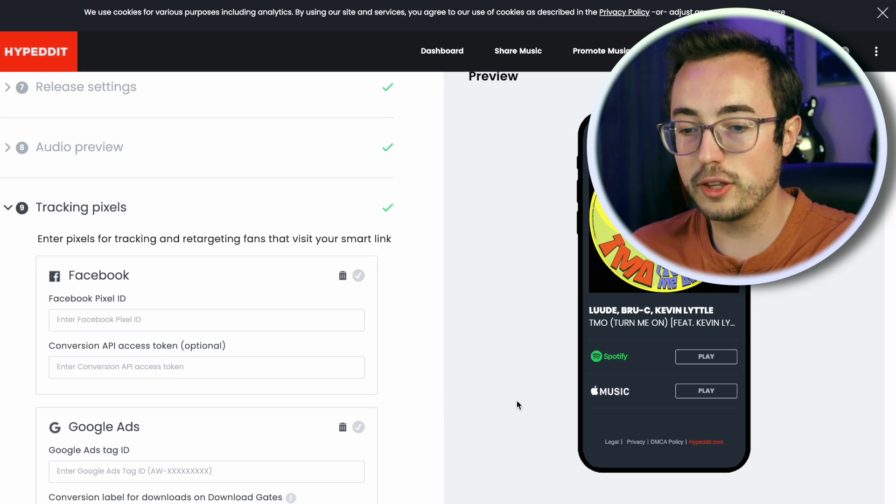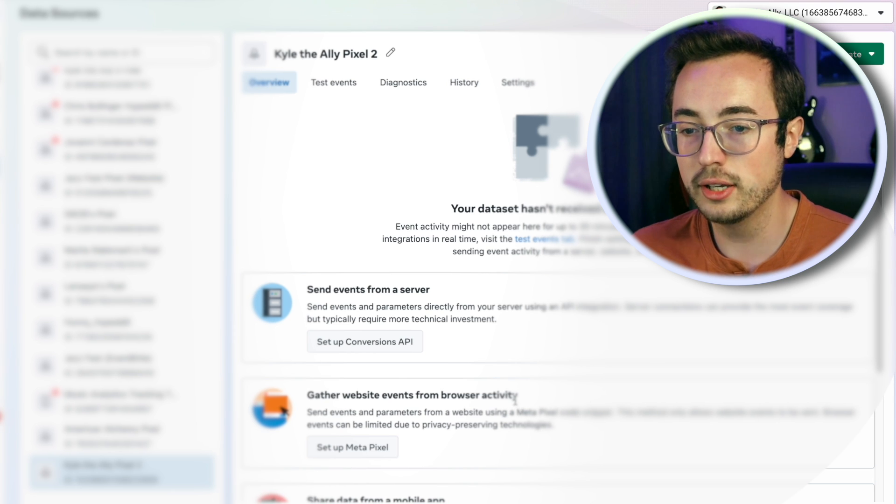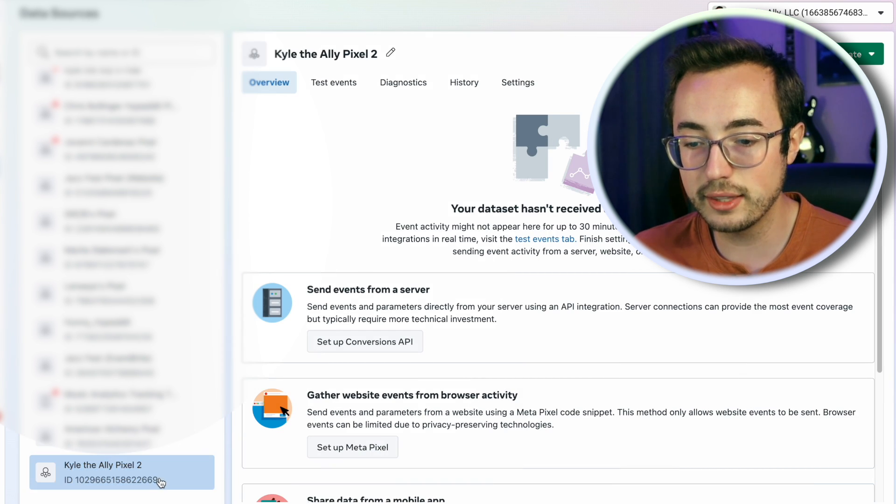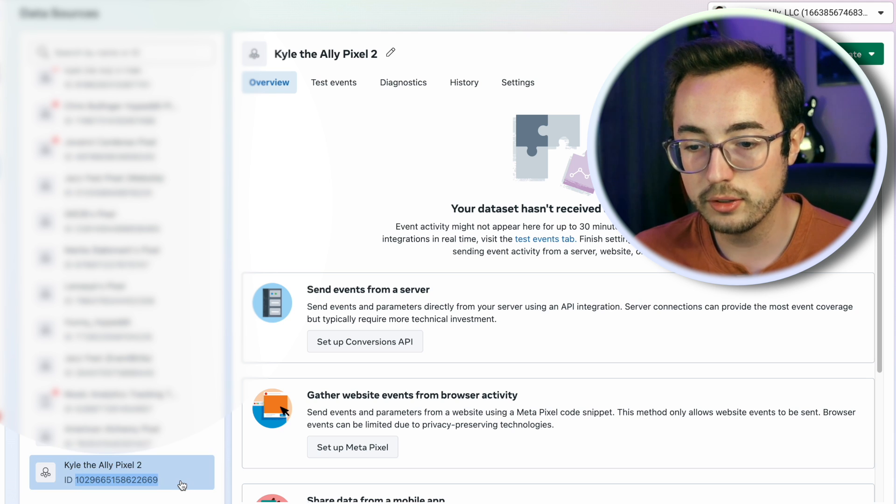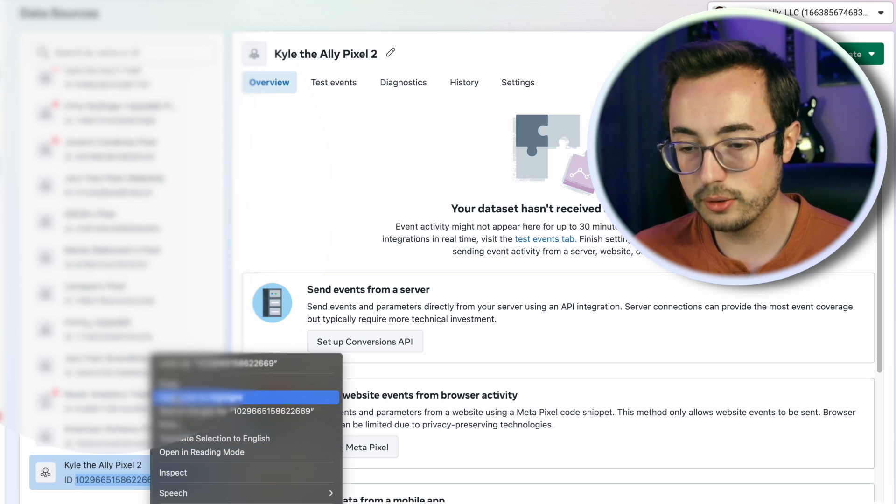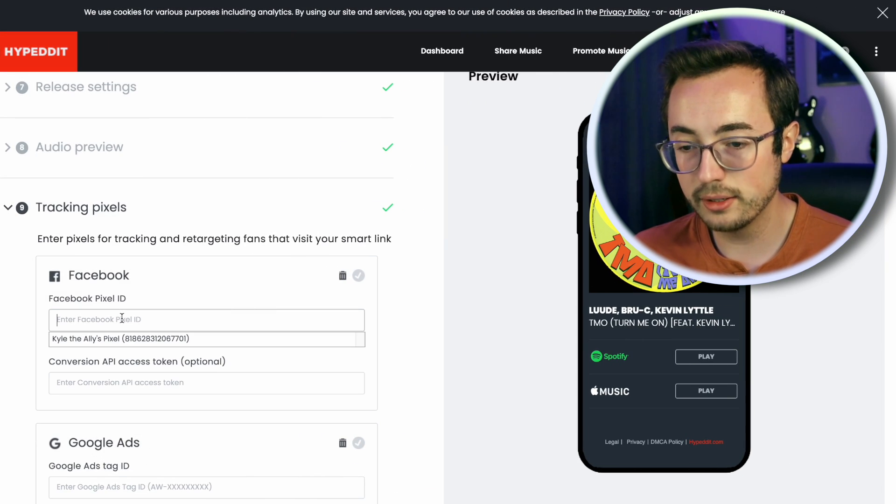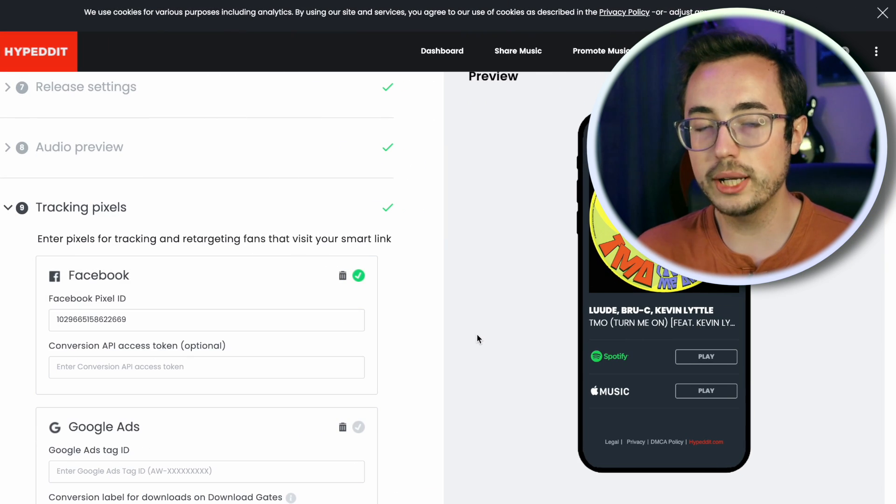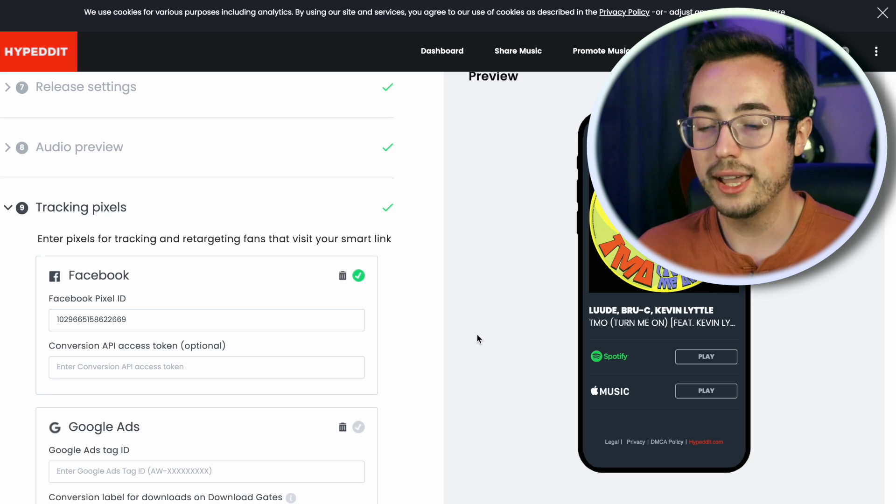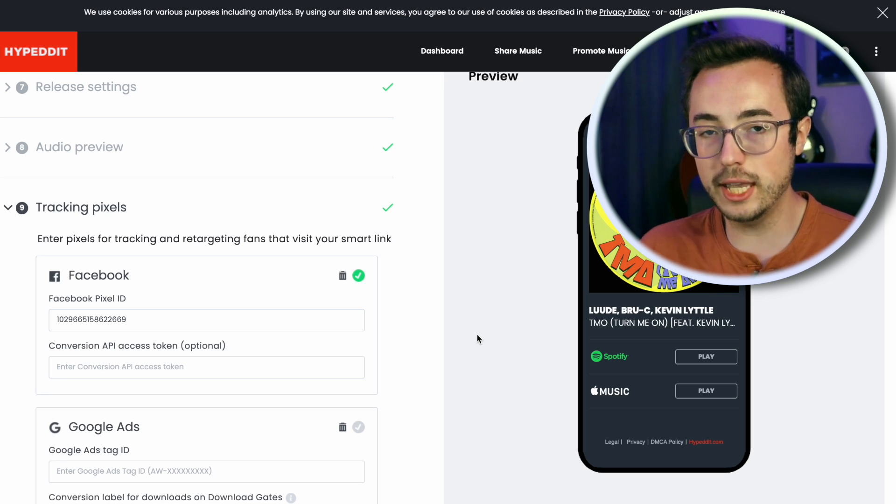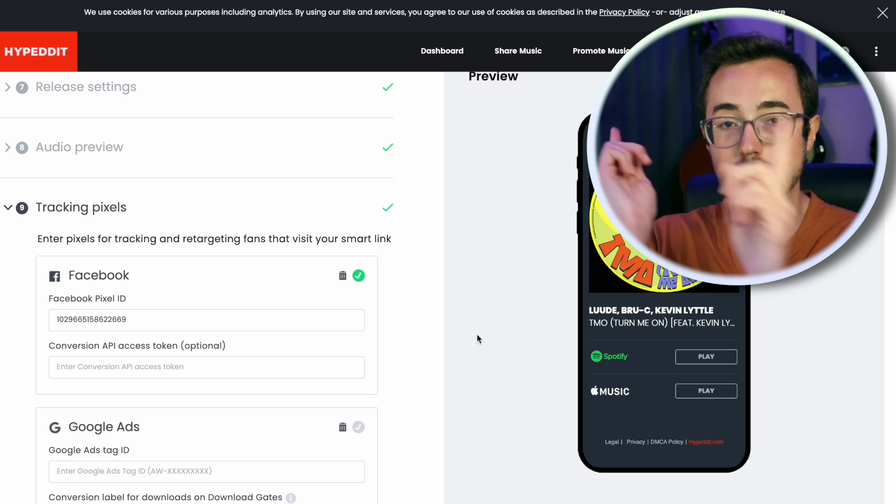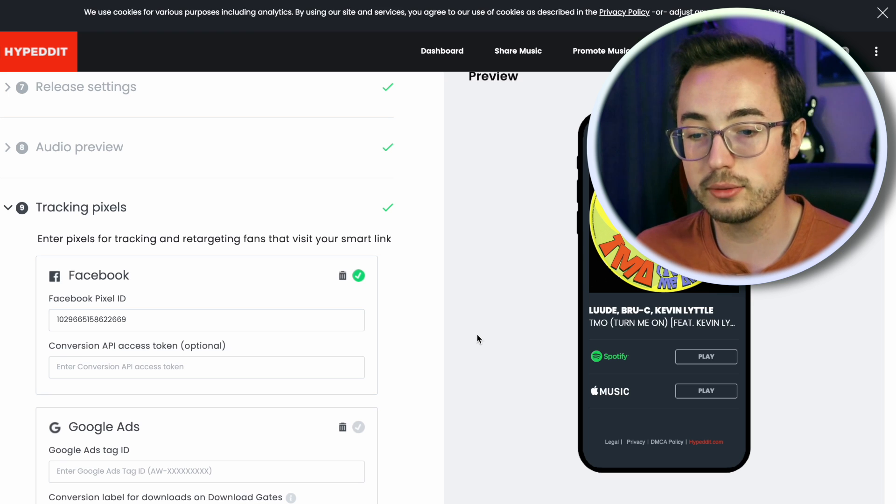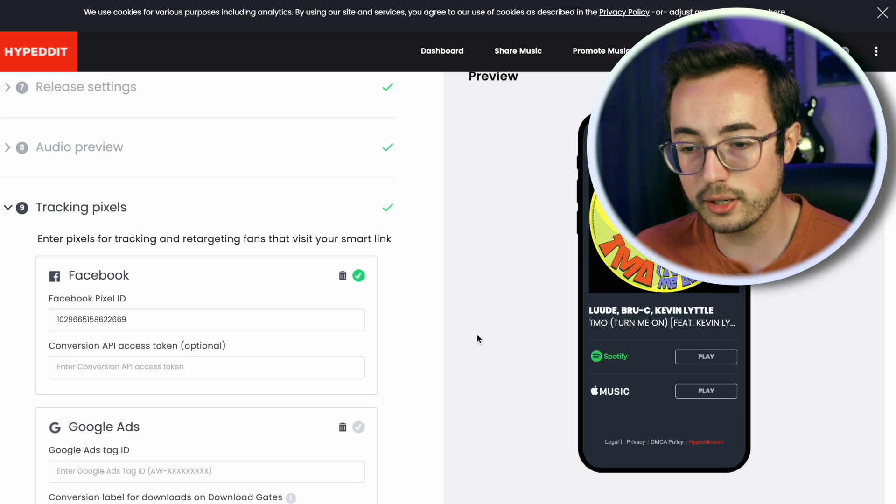This is really the part that we care about - the tracking pixels part. You should flip back to the events manager and make sure you grab the ID number of the pixel that you just created. In my case, that is a number that starts with one zero two. So we're going to copy and paste that number. We've just added my brand new pixel ID to the landing page and Hypedit is going to take care of all the implementation in the back end.